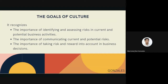The goals of a risk-aware culture are to ensure that all business decision makers understand and behave recognizing: first, the importance of identifying and assessing risk in current and potential business activities; second, the importance of communicating current and potential risk; and lastly, the importance of taking risk and reward into account in business decisions. The goal is to ensure that decisions taken throughout the organization are made with these goals in mind. That means the risk-aware culture must extend throughout the entire organization — it must not be limited to senior officers who are responsible for making business decisions, but communicated to everyone.